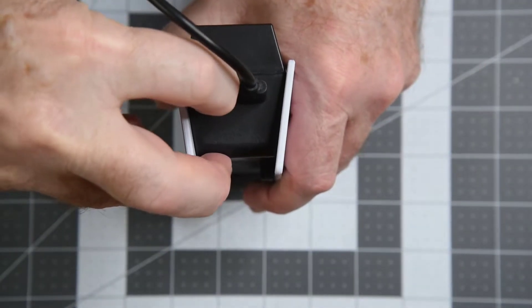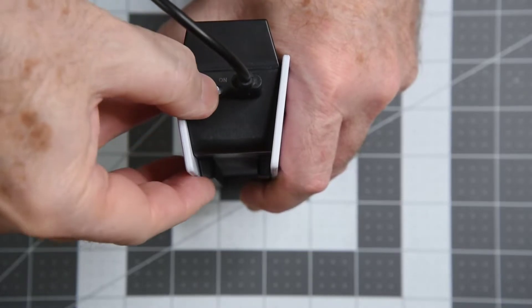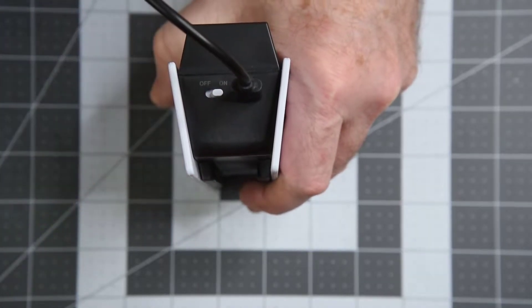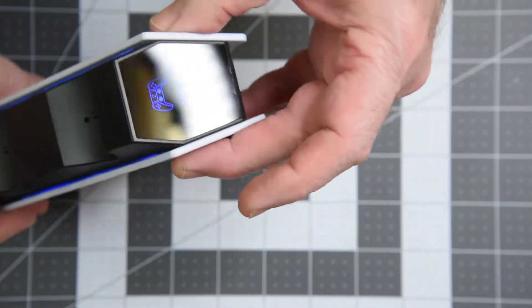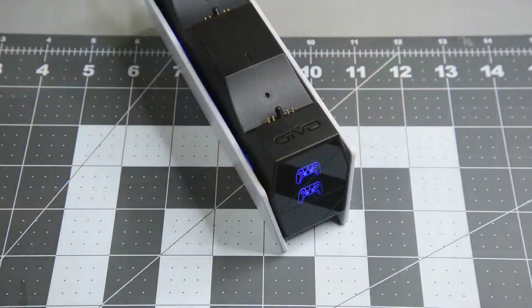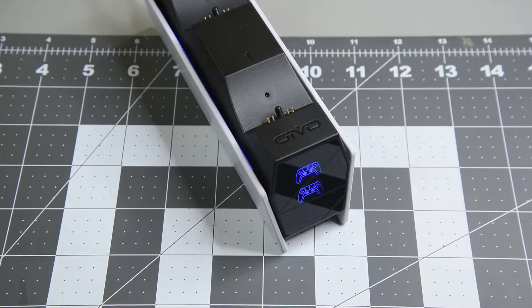USB-C connector and on-off switch on the back. Fancy display showing two controllers.